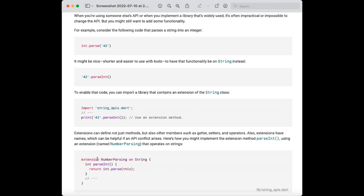We just need to create one extension — the code starts with the keyword extension and you can assign any name to it. After that, you use 'on' followed by the class name — like string, double, float, or even widget class. Then you define your custom method. In this case, it is parseint and it returns an integer value. We return int.parse(this), where 'this' automatically gets the value from the string class you are applying it on.